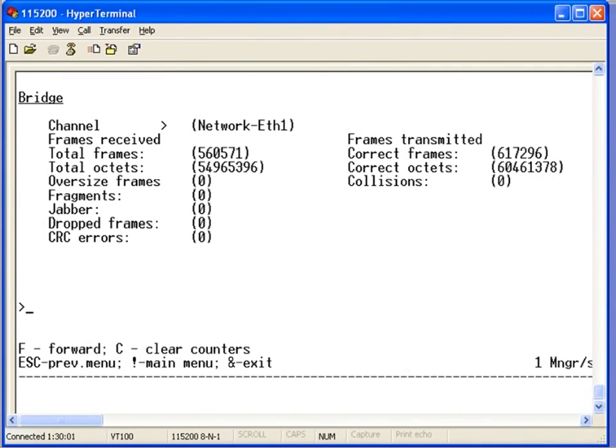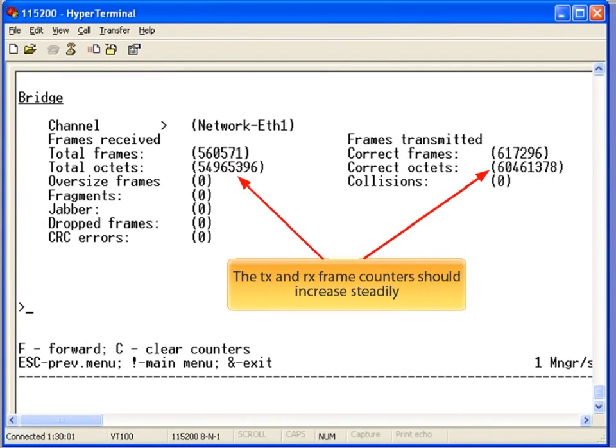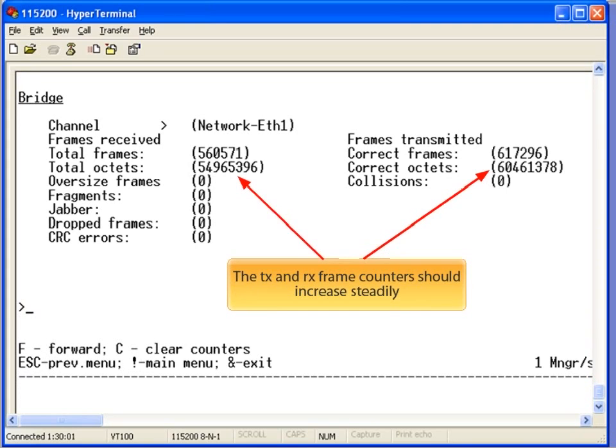You can also monitor the bridge statistics to verify that you have bi-directional connectivity. The transmit and receive frames on the Ethernet port should continually increase. Any CRC errors are an indication of errors at the physical layer.